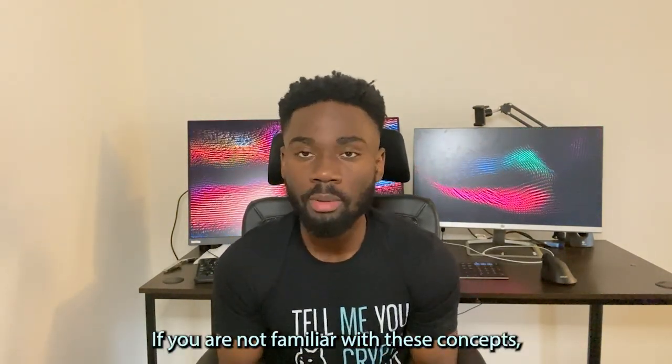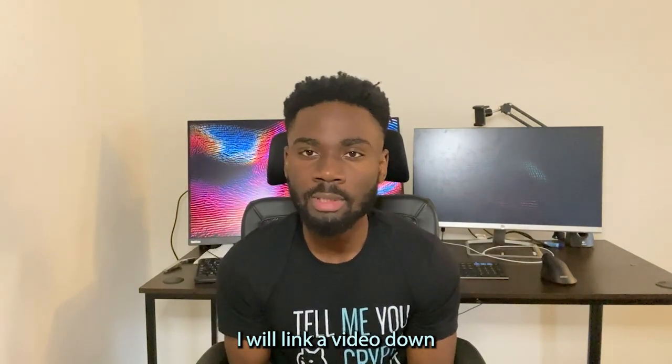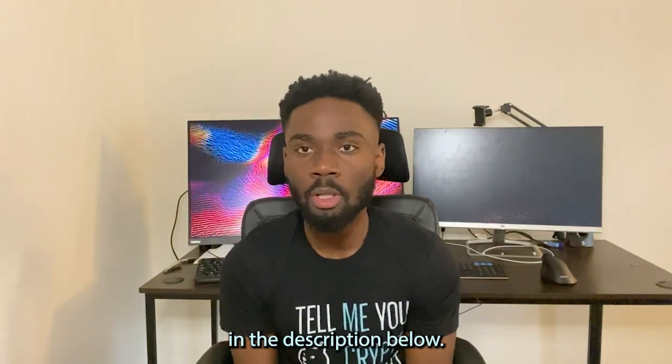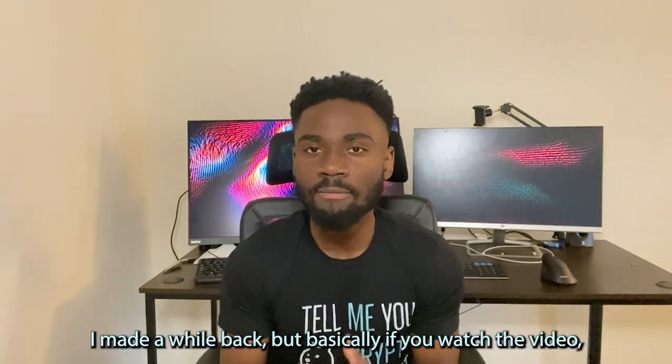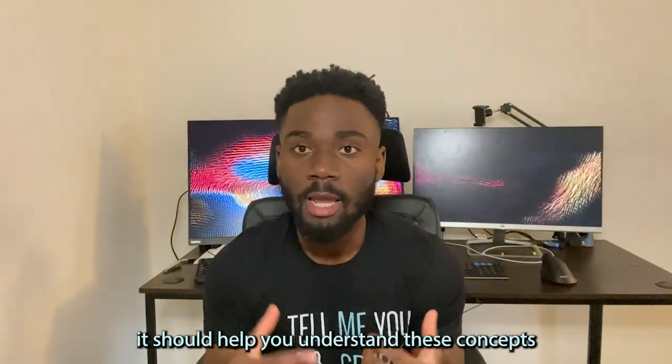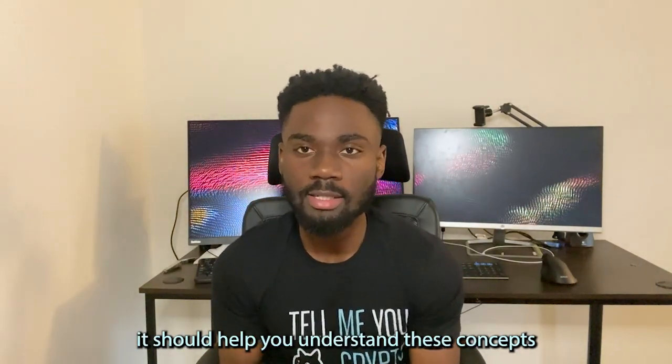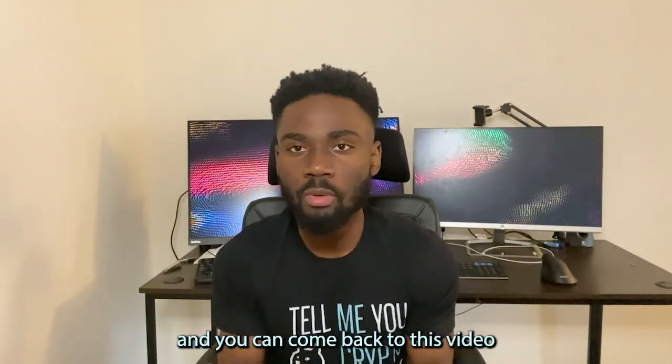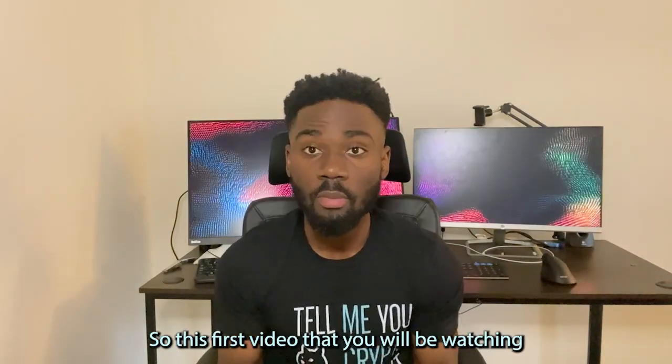If you are not familiar with these concepts, I will link a video down in the description below. This is a video I made a while back, but if you watch the video, it should help you understand these concepts. And you can come back to this video once you have these concepts down.